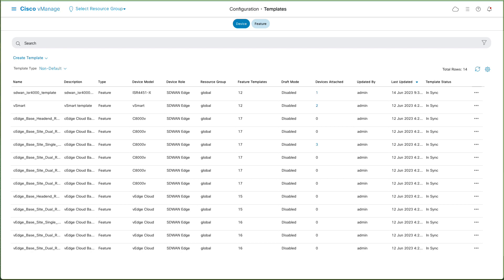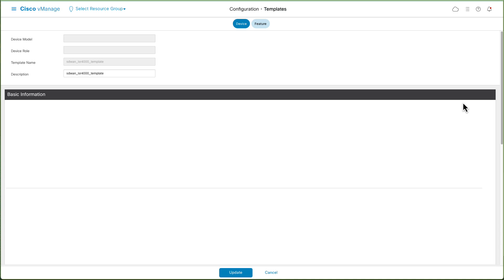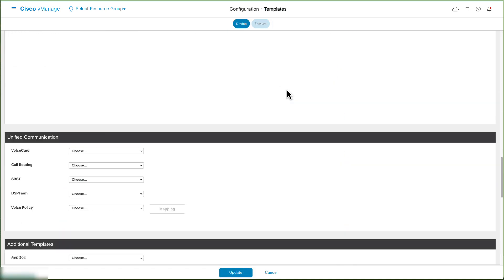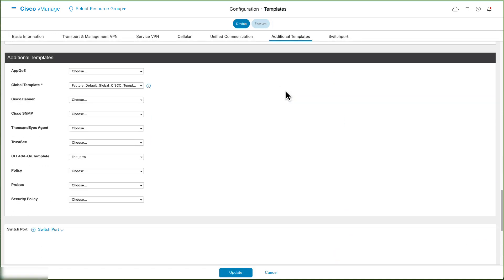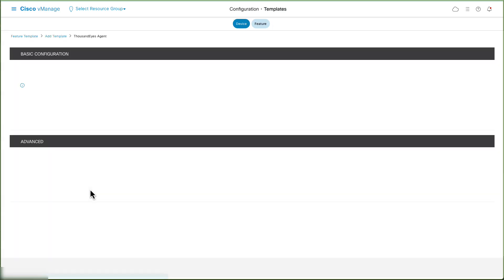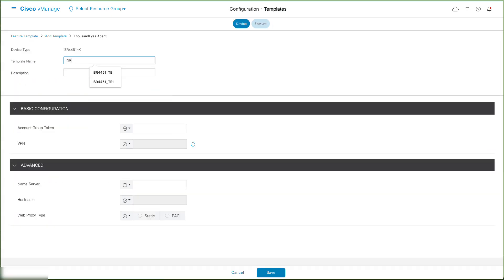To configure ThousandEyes on Service VPN, identify the template, select the three dots, and click Edit. Navigate to Additional Templates. On ThousandEyes agent, click Create Template.